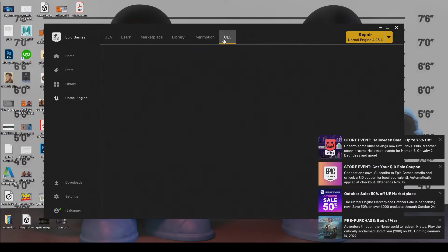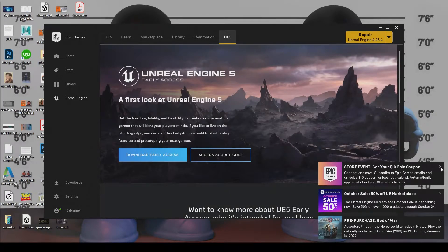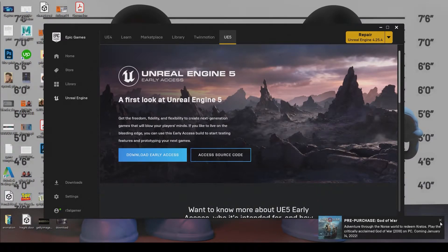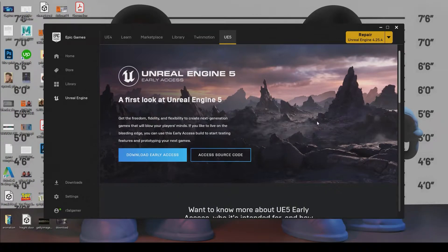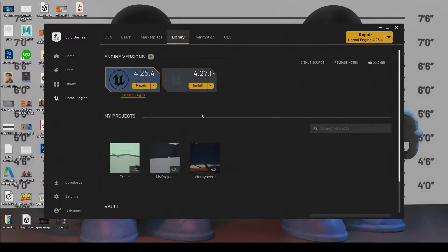And just go up here to the Unreal Engine 5 tab and just press download early access. Because this isn't the official UE5 release, this is just early access. So just download that.